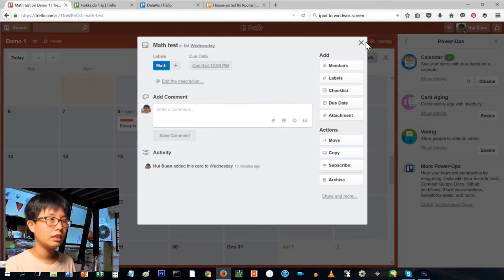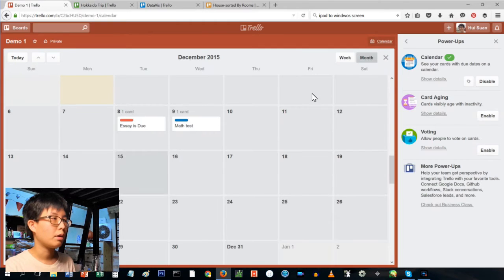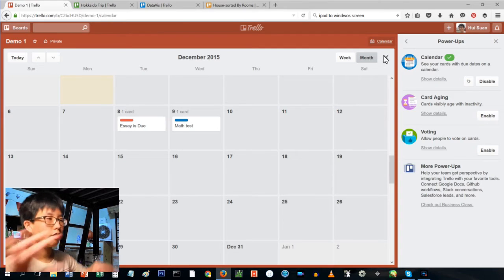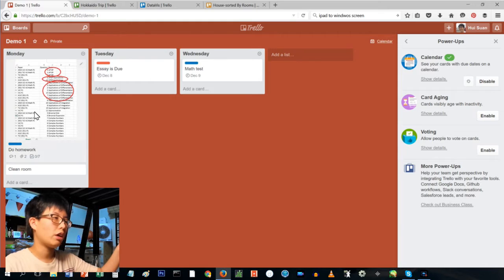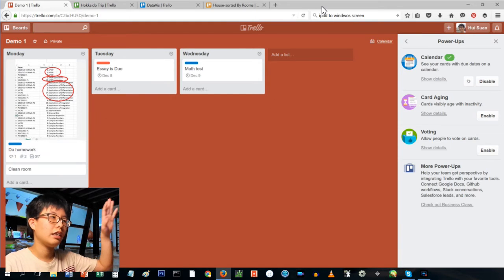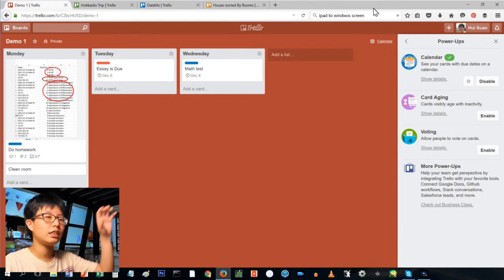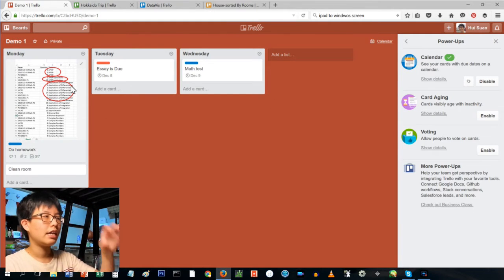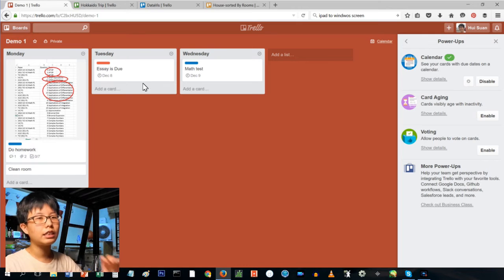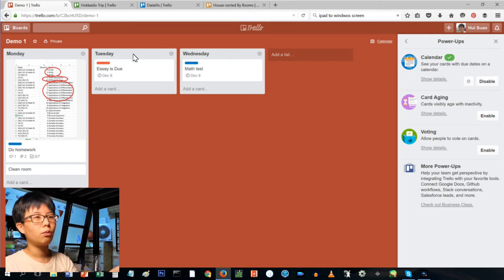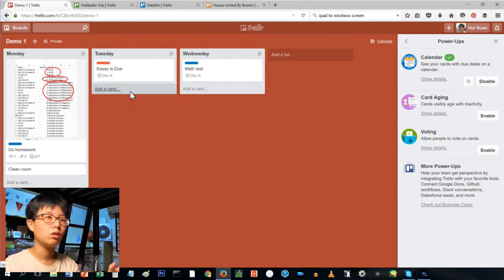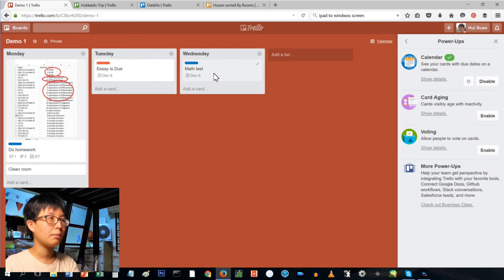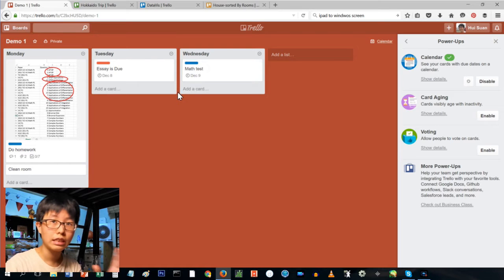So this is just a sample board. They call this big thing a board, and then each gray thing is called a list, and then inside each list it's called a card. I'm just going to show you, other than this example, my real board.